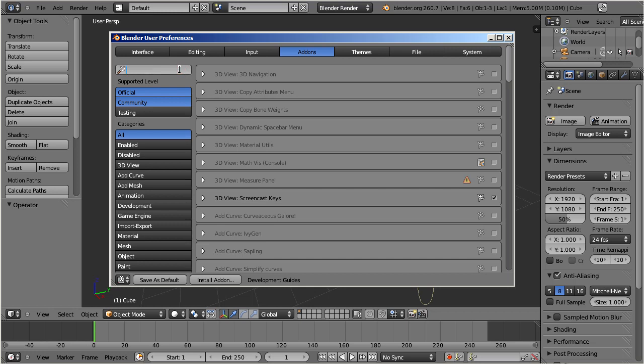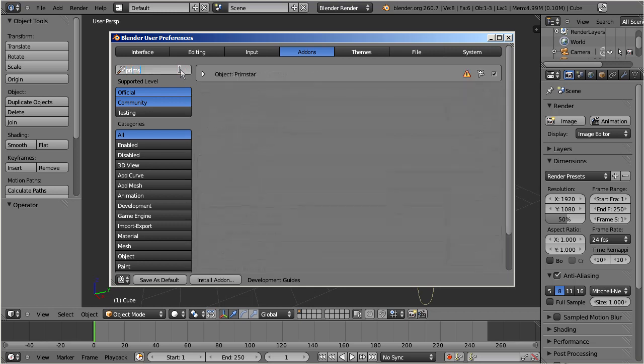You should find an entry similar to what you see here, and it should be activated. If you cannot find this entry, then please install Primstar 2 now.